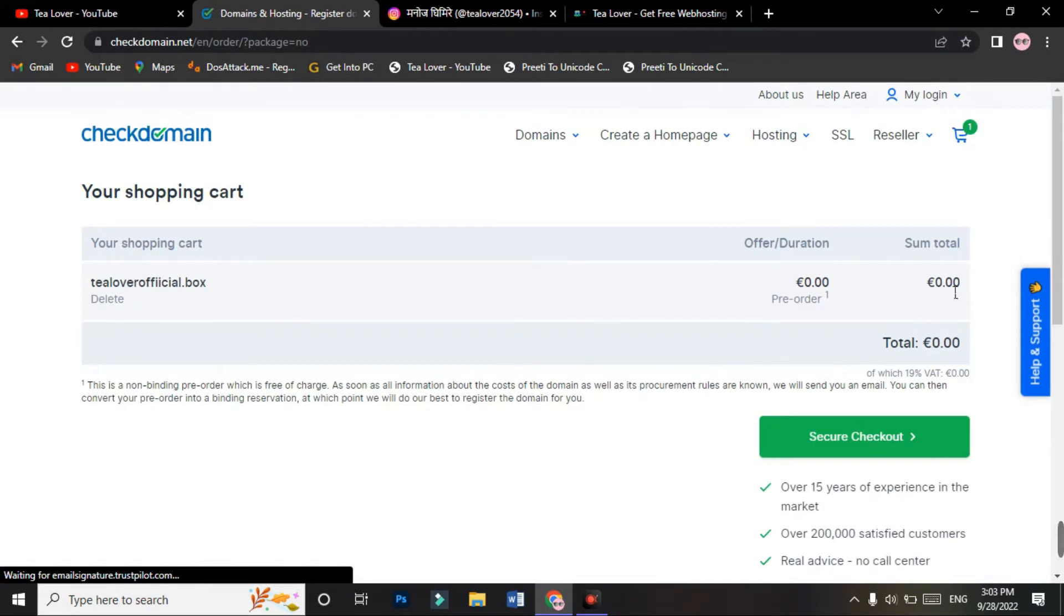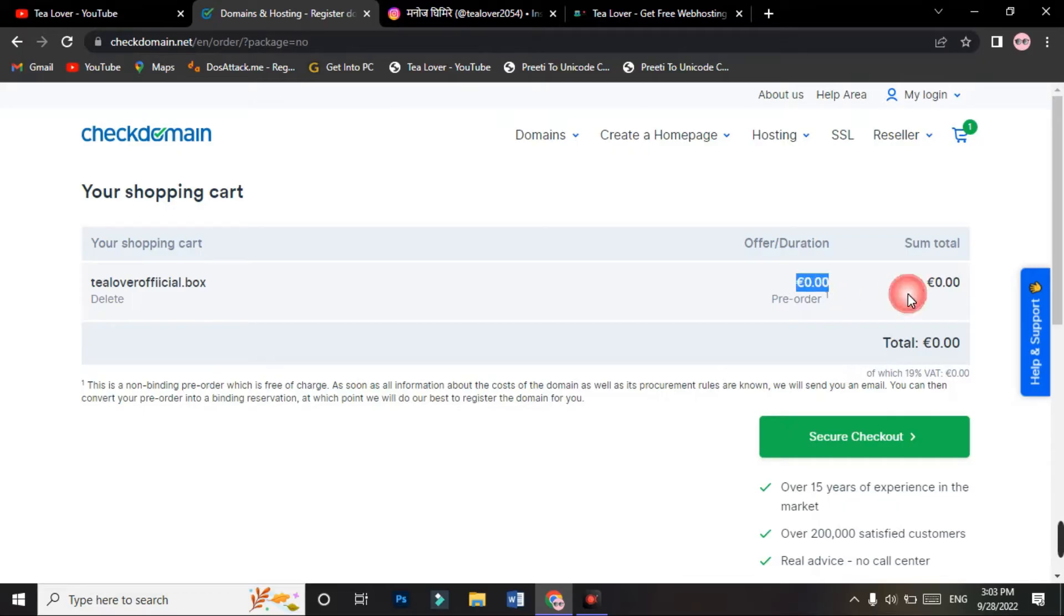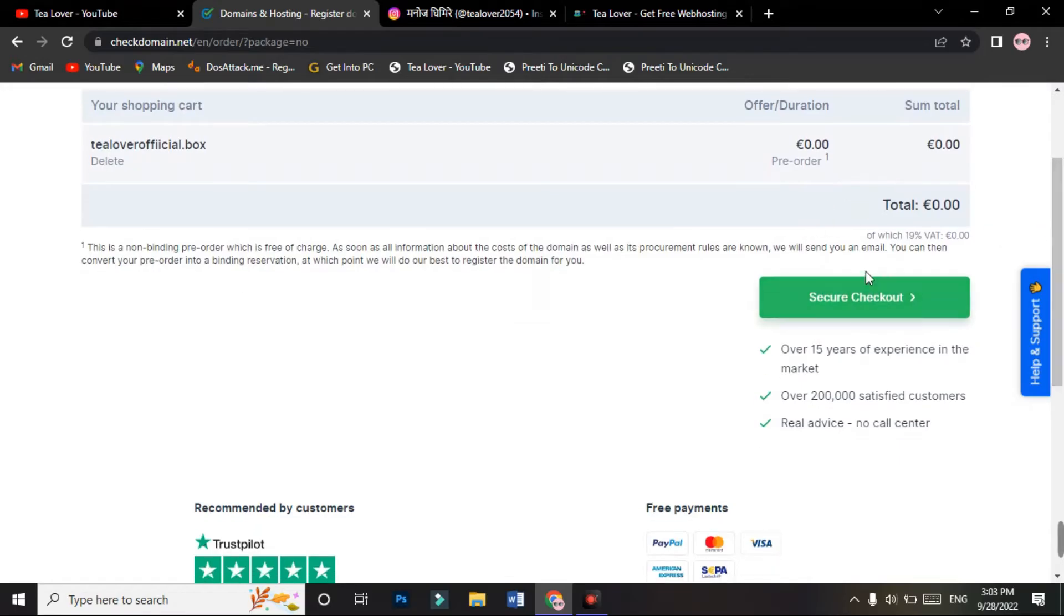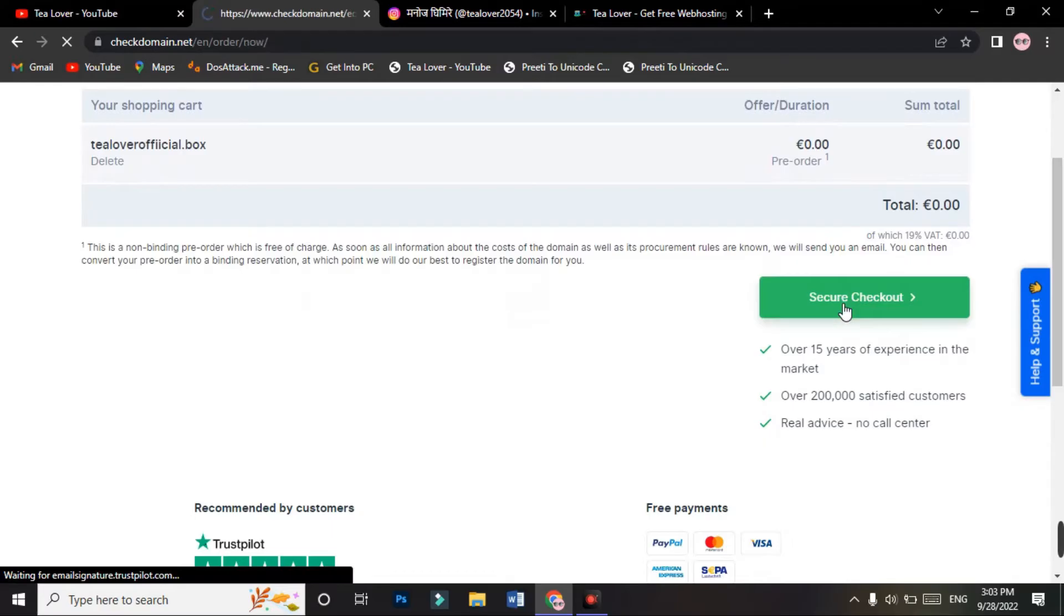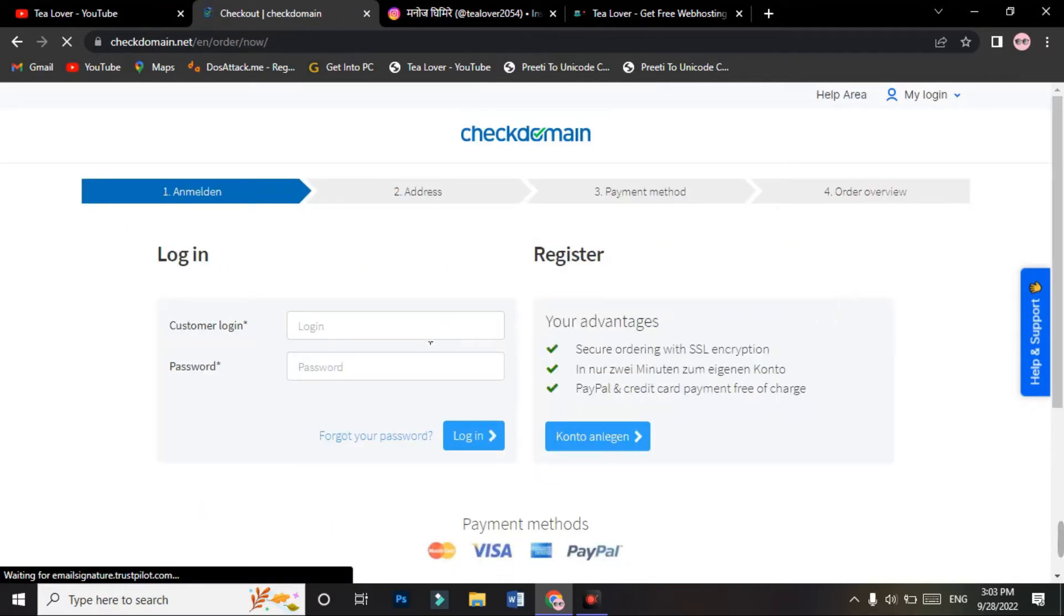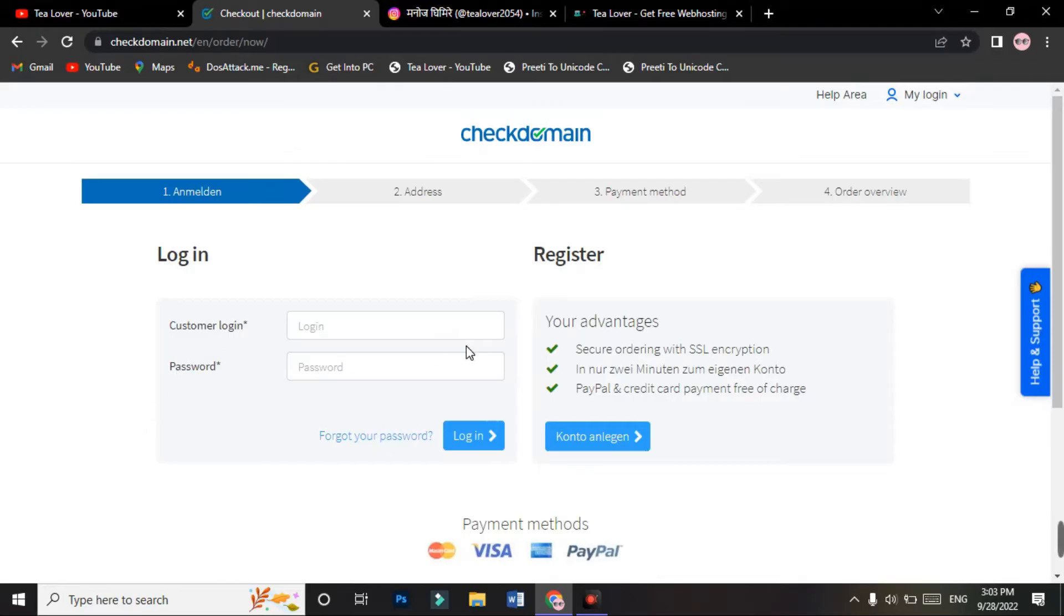Now it still shows zero dollars over here. You can easily see it. You'll make a checkout again here. Now you have to log in or register. If you have a login username and password, you can log in from here, but I'm registering for this item.